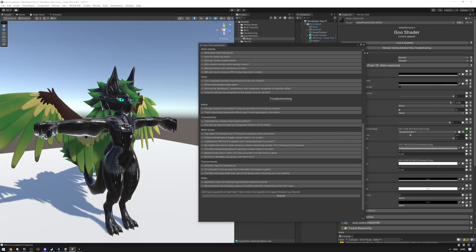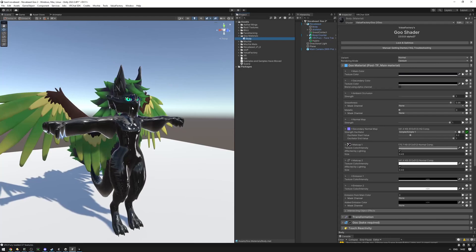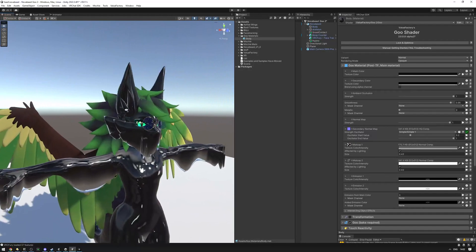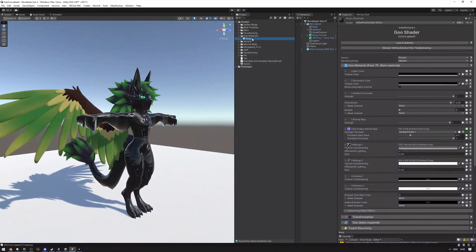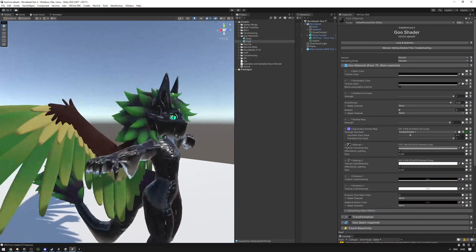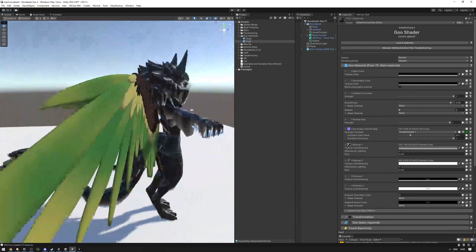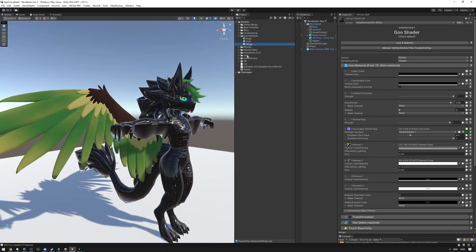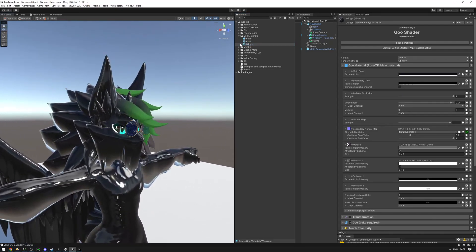If everything else fails, join the Discord server, verify your purchase, and make a thread in the questions forum. Next, I want to apply this material to the rest of the avatar — wings, hair, fluff — so everything is gooey. Select the material, Ctrl+D to duplicate, name it 'fluff', and drag it onto the fluff. Then do the same for the wings and the hair.